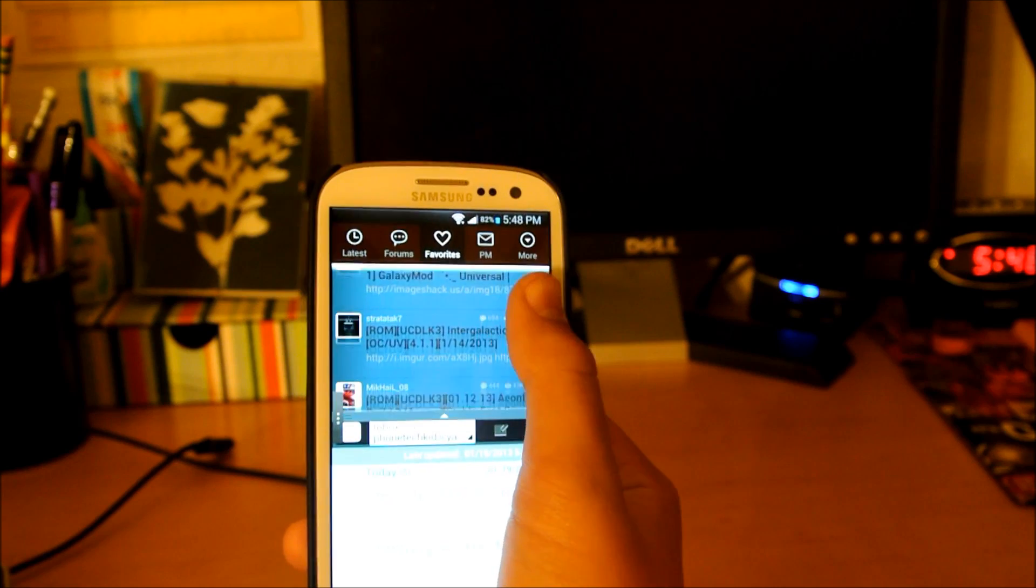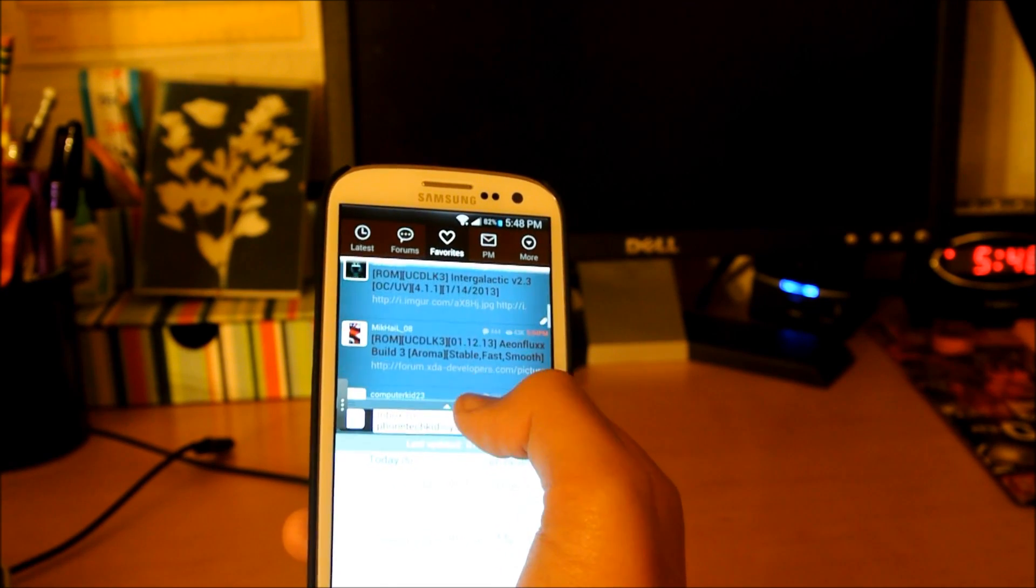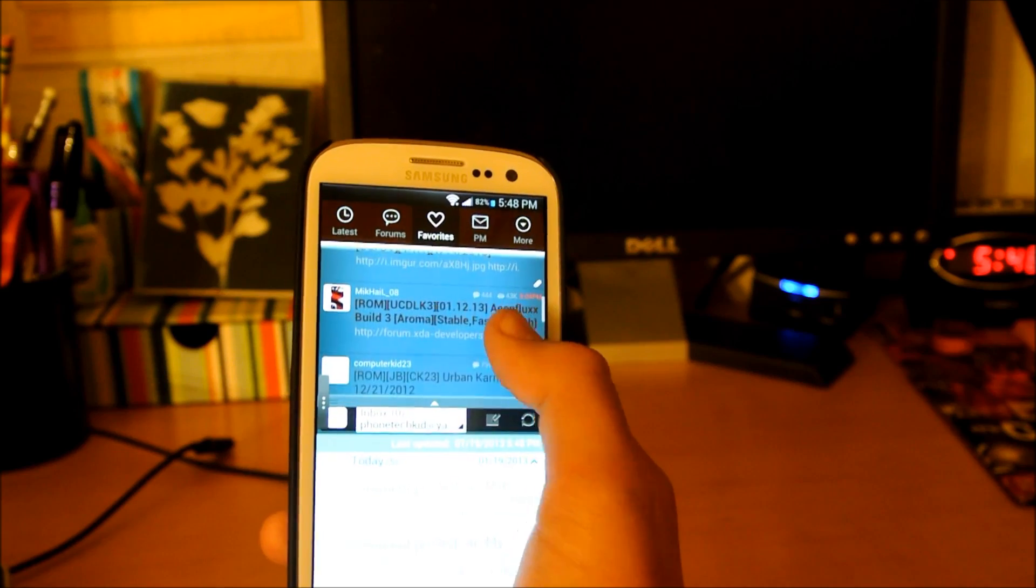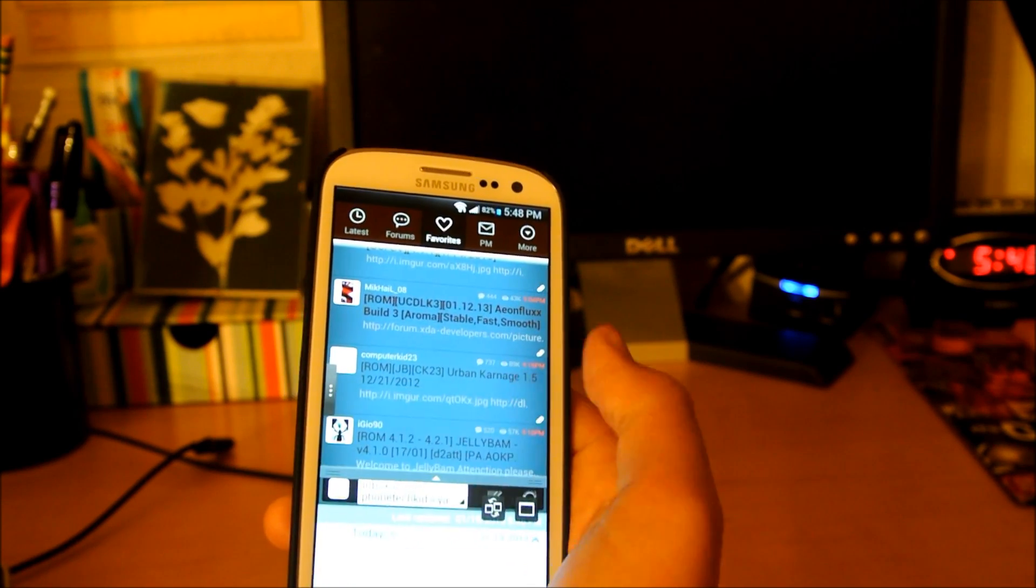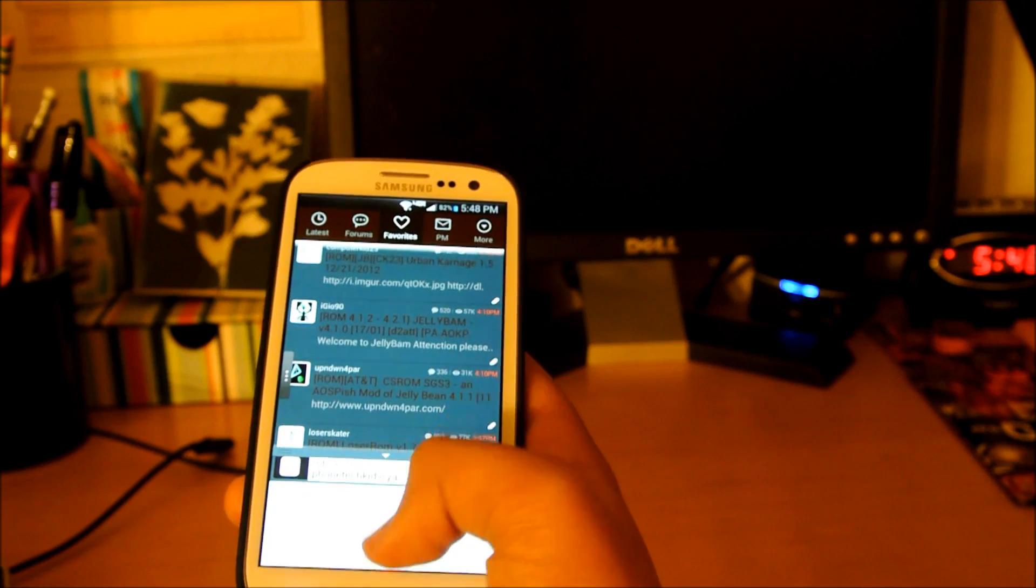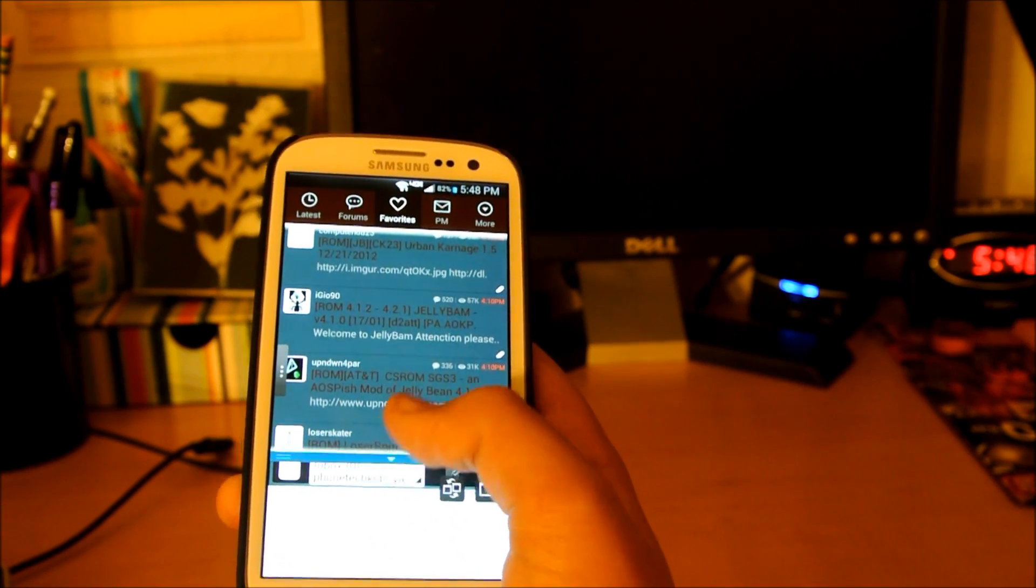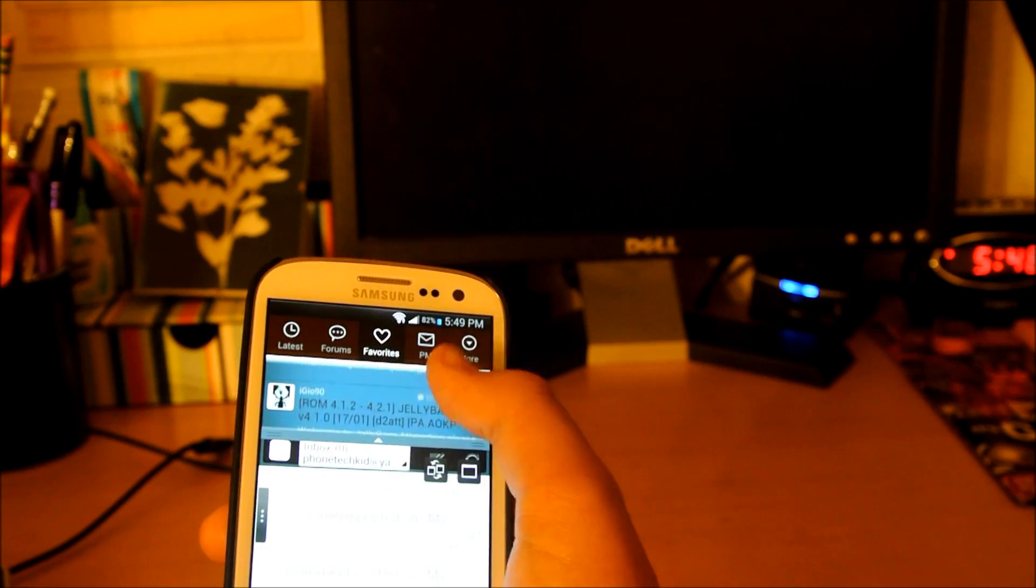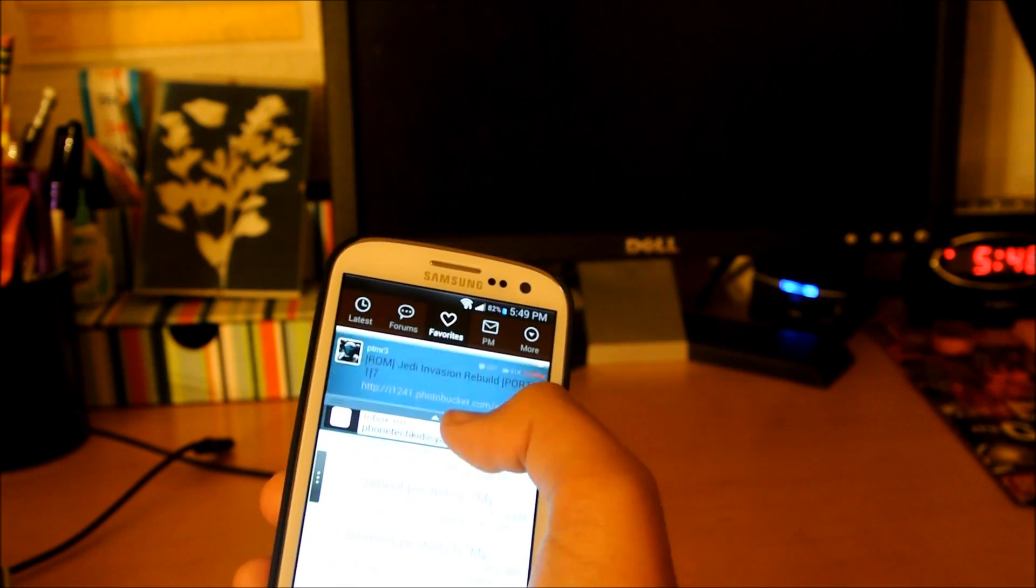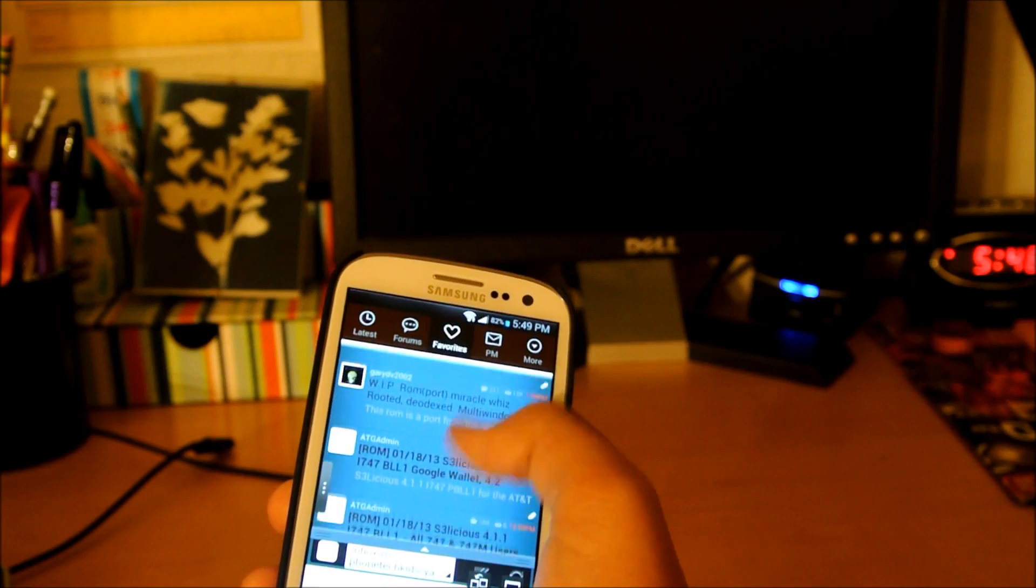As you can see, I'm using XDA and email at the same time. If I want to make one bigger or smaller, you hold and drag like that. Now XDA is bigger and this app is smaller. So it works. Multi-view is working. Everything is working.